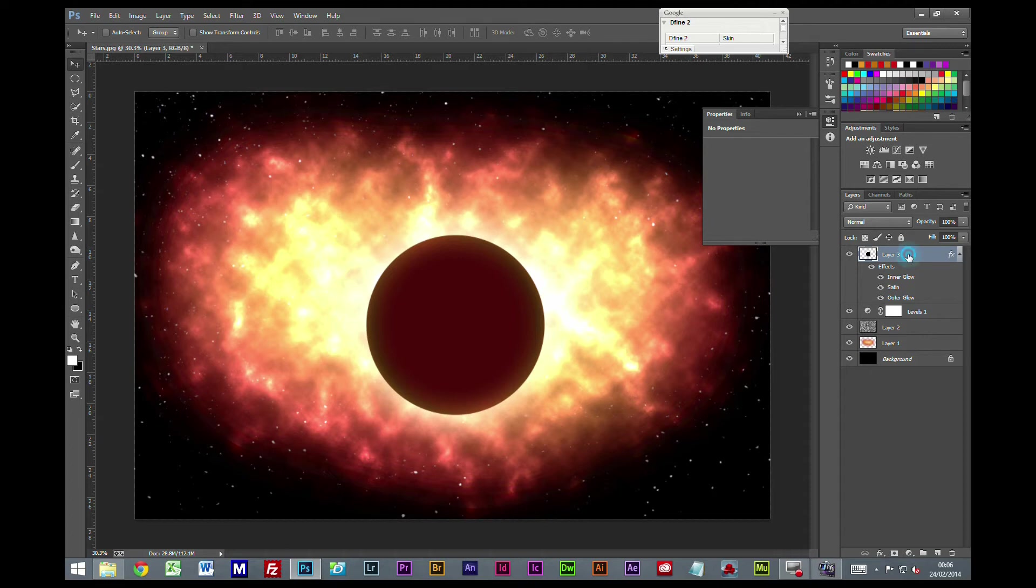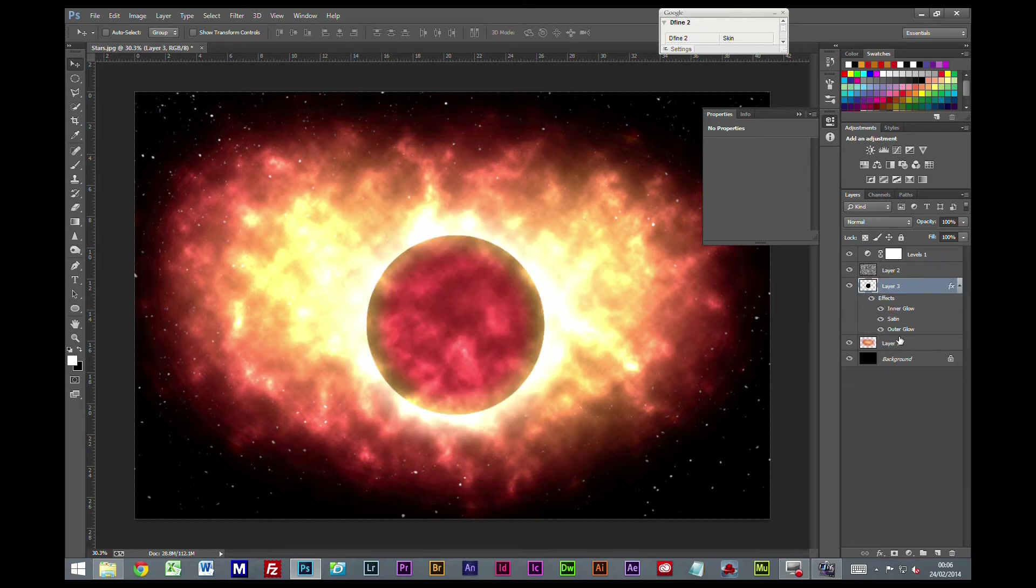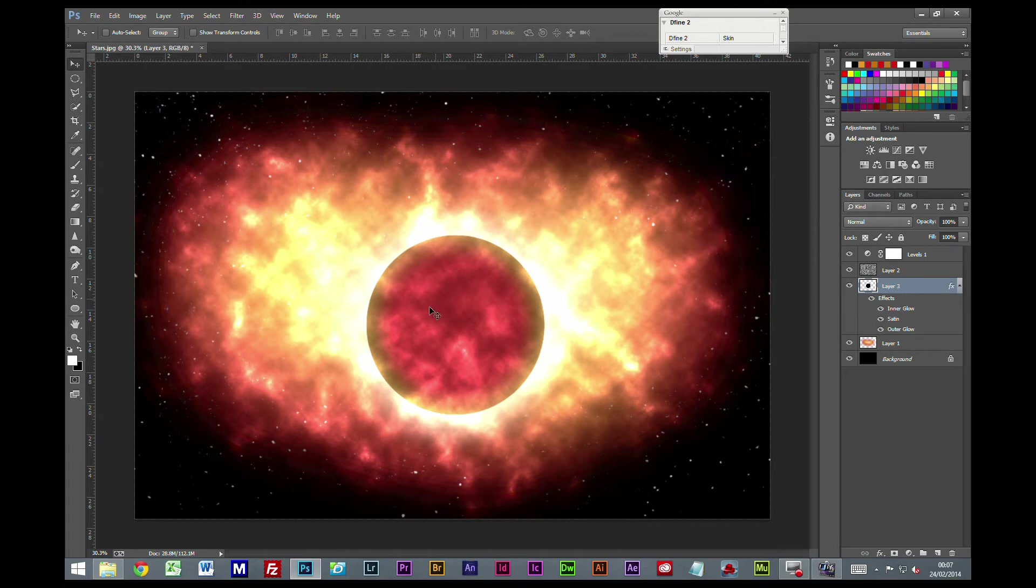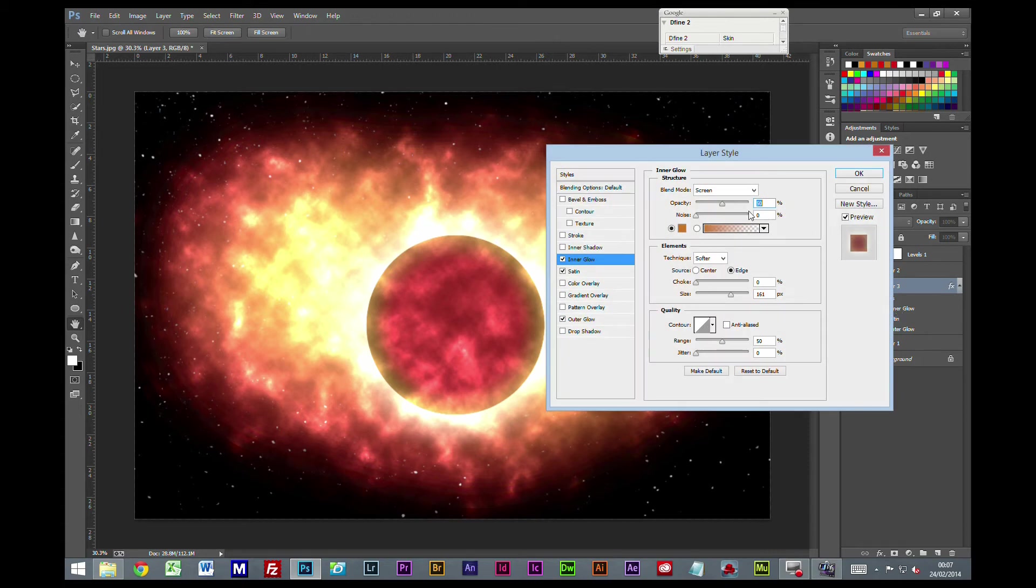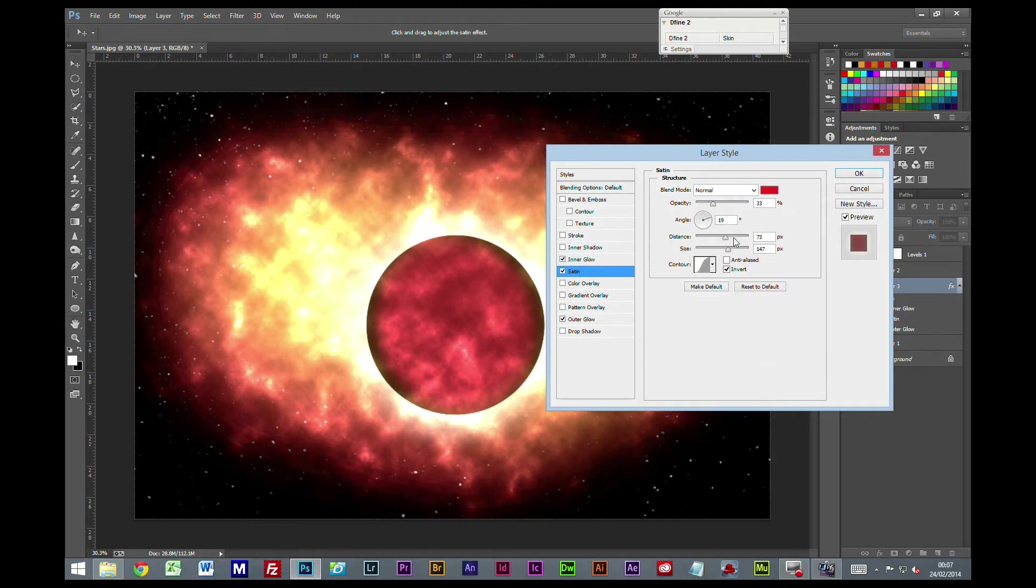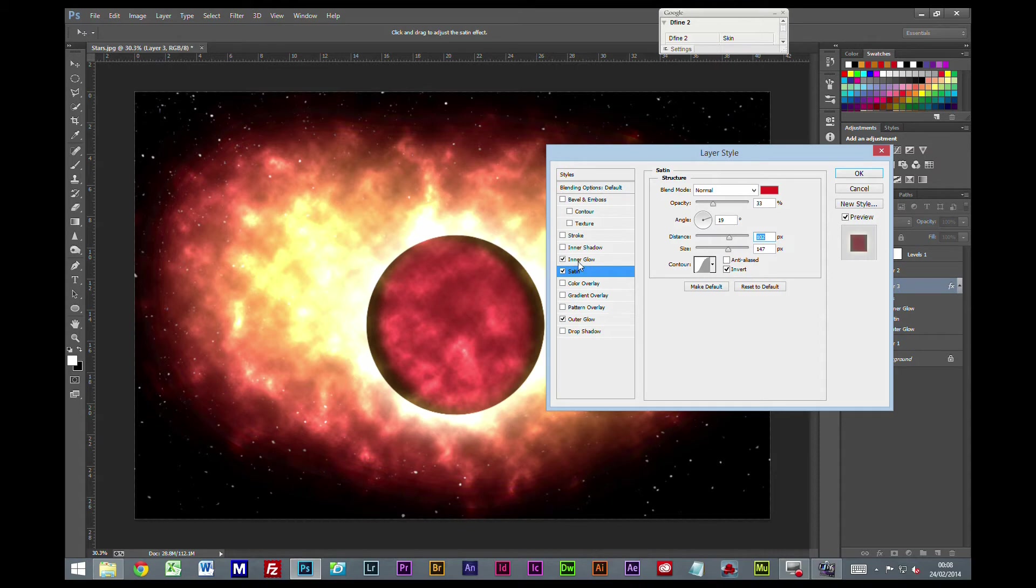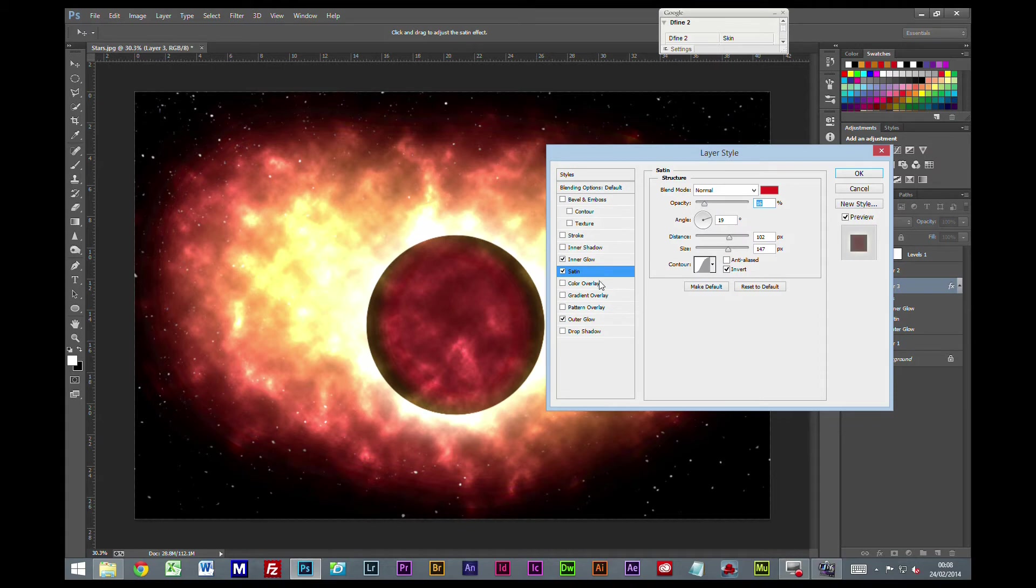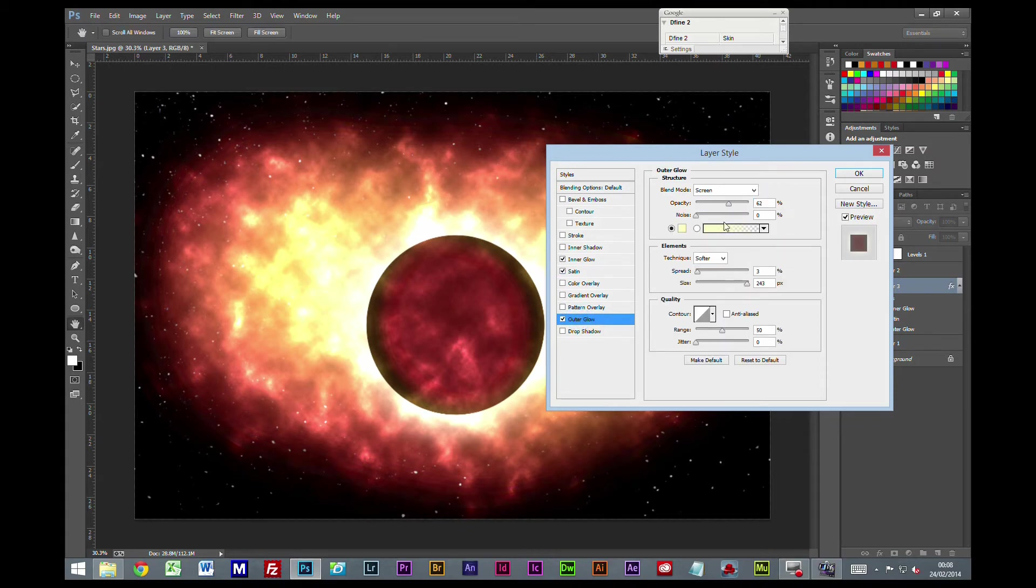Now we're going to get this layer with our planet on it and drag it down underneath the clouds layer. Now we've moved it down, we can have another look at these settings to make it look better. I'm going to take this inner glow right down to add more contrast to the outside, change the distance slightly on the satin, and drop the opacity just a touch.